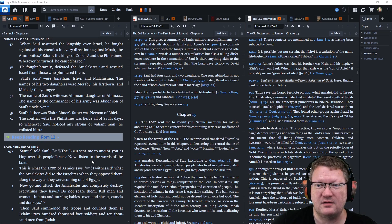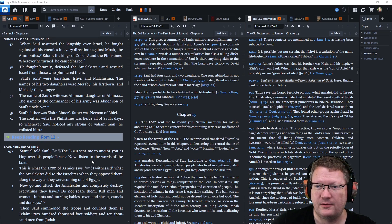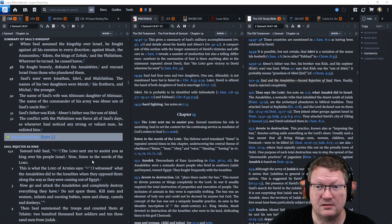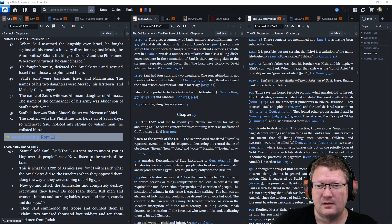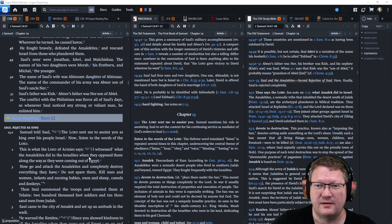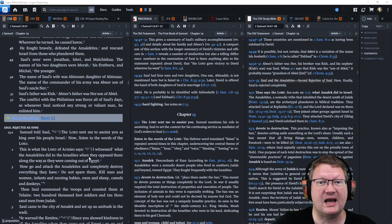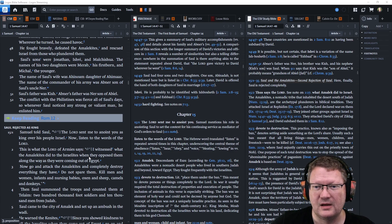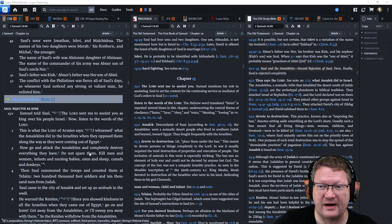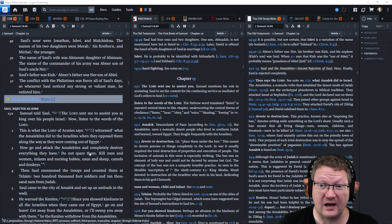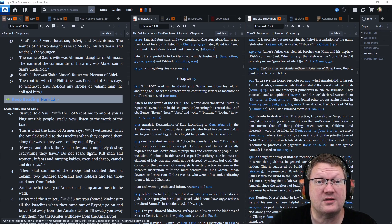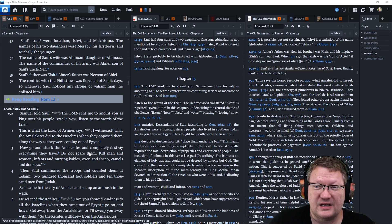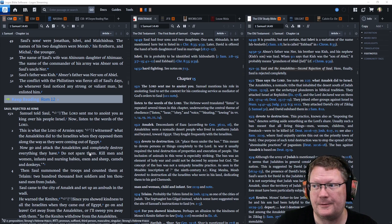Saul's sons were Jonathan, Ishvi, and Malkishua. The names of his two daughters were Merab, his firstborn, and Michal, the younger. The name of Saul's wife was Ahinoam, a daughter of Ahimaaz. The name of the commander of his army was Abner, son of Saul's uncle, Ner. Saul's father was Kish. Abner's father was Ner of Abiel. The conflict with the Philistines was fierce all of Saul's days. So whenever Saul noticed any strong or valiant man, he enlisted him. And that's all the notes.